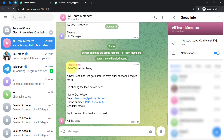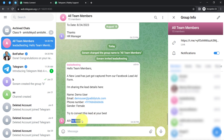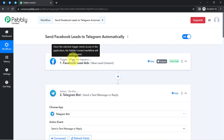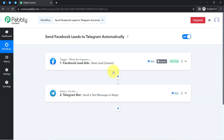This time the response is positive. Going back to the Telegram group, the message was received from the bot: 'Hello team members, a new lead has just been captured from our Facebook lead ad form. I'm sharing the details — name, email, phone, gender. Try to convert this lead at your best. All the best!' This confirms our automation is working absolutely fine. With Pably Connect, you can automatically forward new Facebook leads to your Telegram group or channel — just create this automation once and Pably Connect handles everything in the background.